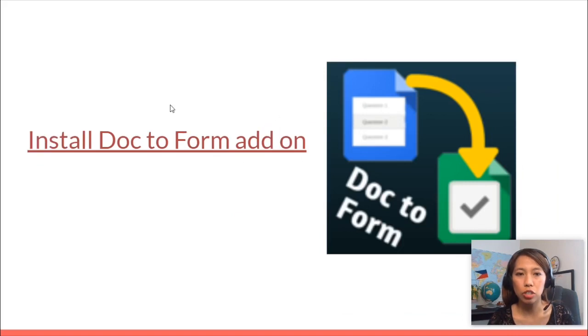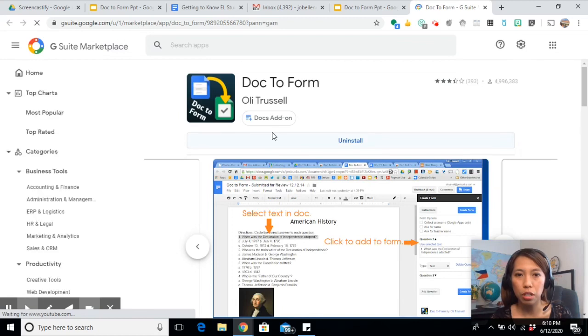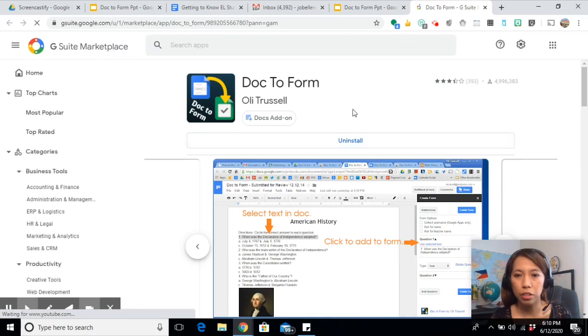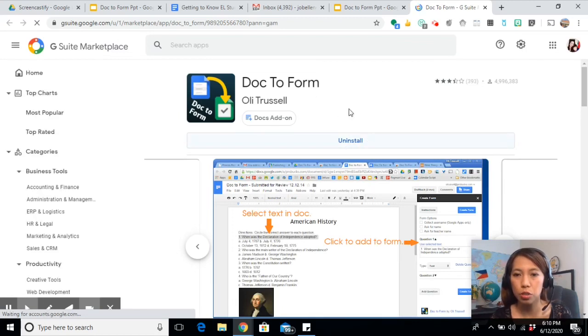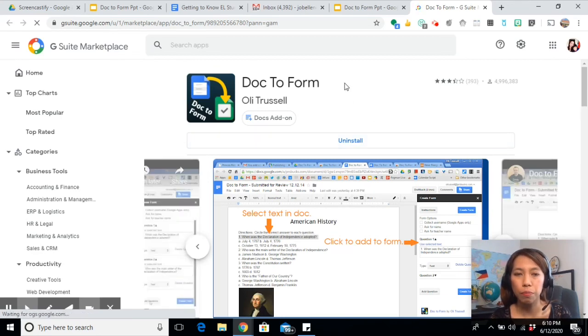Now let's install the add-on first. Once you click on the link, it will bring you to a page where you can install the add-on. Since I already have it, it says uninstall, but if it's your first time, it should say install and then add to Chrome.